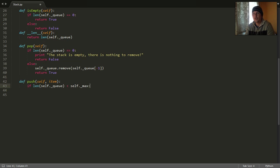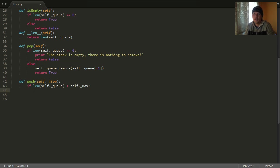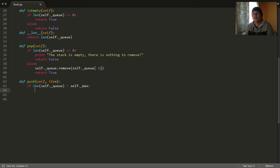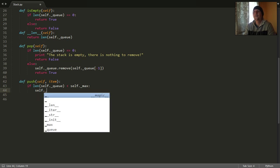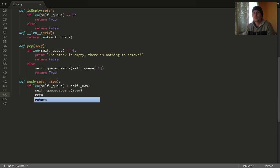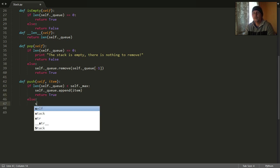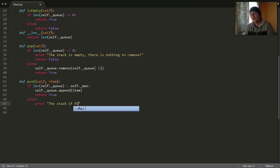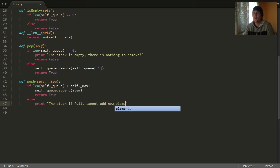It's better to check if it's less, because when it becomes equal, then the size of the stack will become greater than the maximum allowed size. So we should check if the actual size of our stack is less than the maximum size. And if it's less, then we should add the item and return true. Otherwise we should let the user know that the stack is full, cannot add new elements.